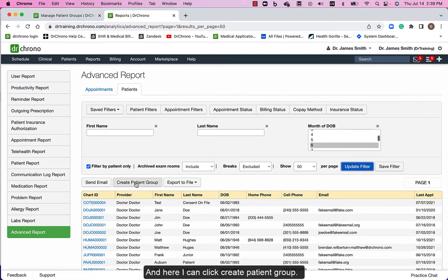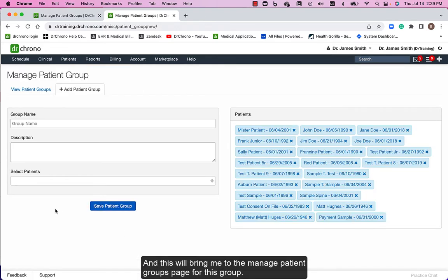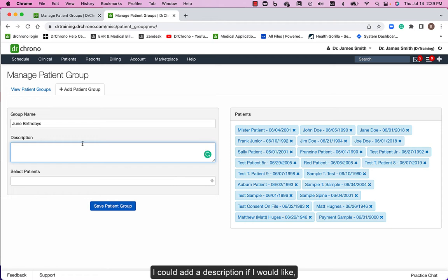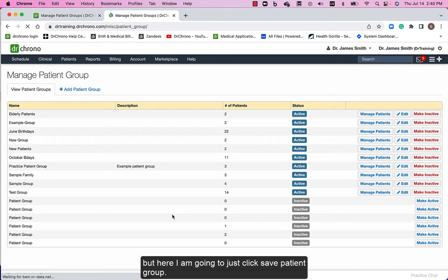Here I can click create patient group and this will bring me to the manage patient groups page for this group. I will name my group. I could add a description if I would like, but here I'm just going to click save patient group.